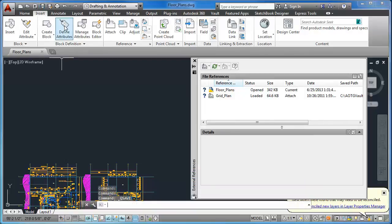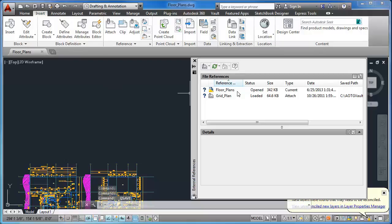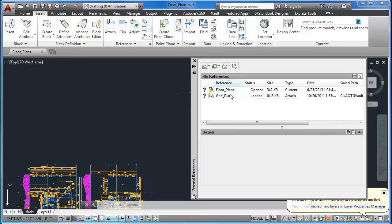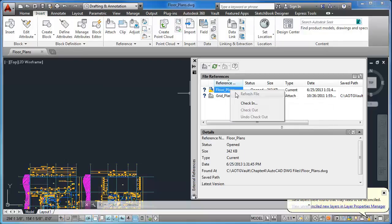To check in, in the External References palette, I right-click the Floor Plans drawing and click Check In.